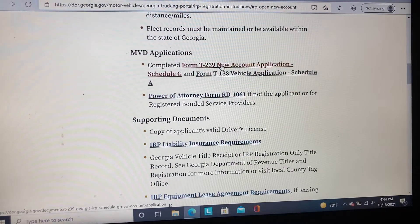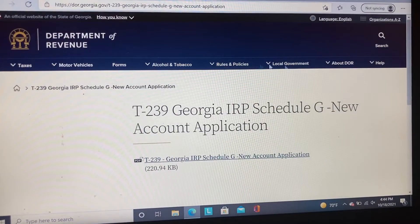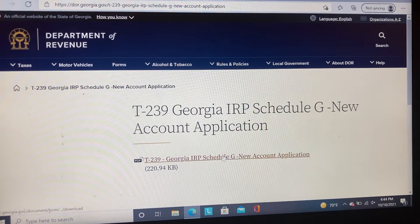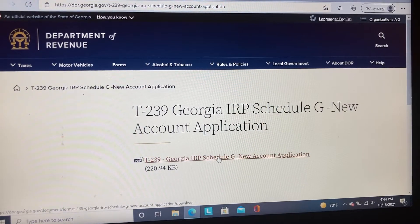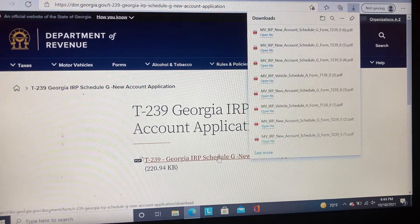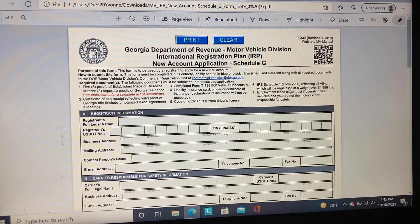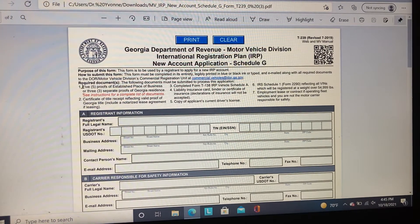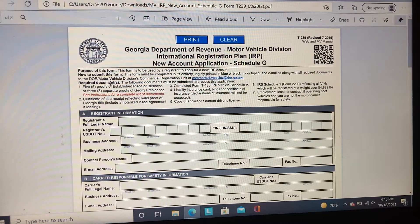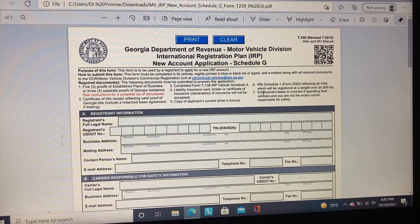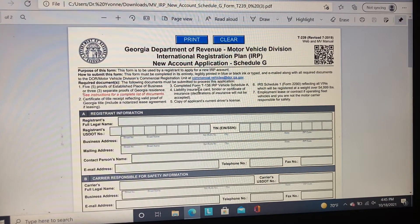Let's go ahead and click on Form T239 New Application. The T239 New Application is in PDF form. Once this form is open, you will read over the information provided. Take note that right here where it says required documents, here are the required documents 1 through 7 that you need to either complete or provide in order to establish a new account.